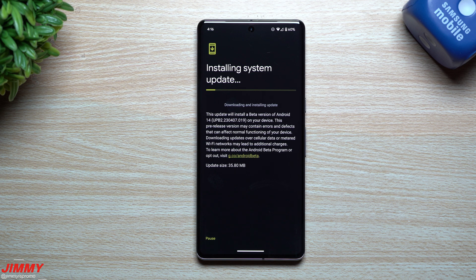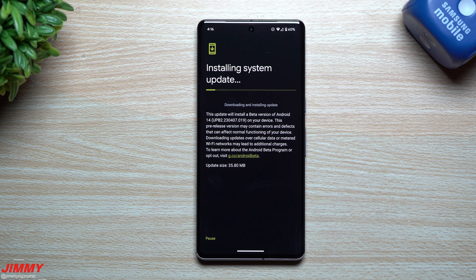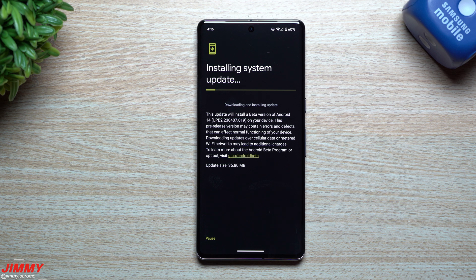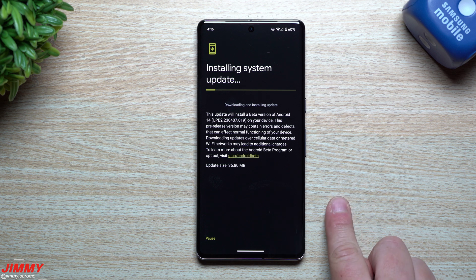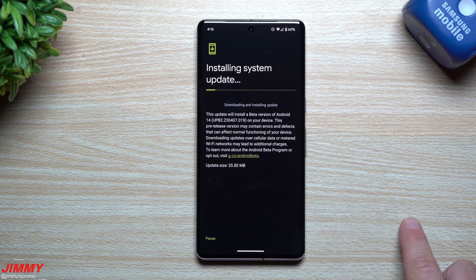Hey everybody, welcome back to Jimmy is Promo. Today we're going to take a look at the very latest update when it comes down to Android 14 Beta 2, and this one is Beta 2.1.